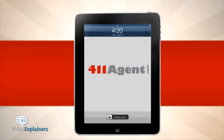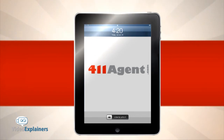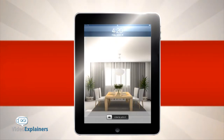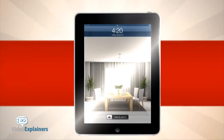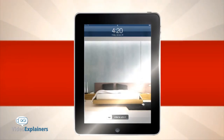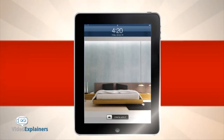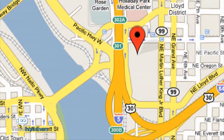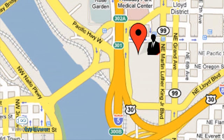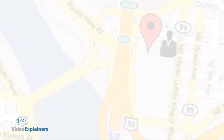411 Agent optionally offers an iPad and Android tablet catalog application for all your listings, to serve as a professional portfolio to showcase your listings when showing homes to prospective clients. 411 Agent puts real estate agents on the map.